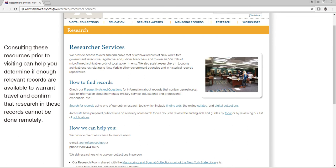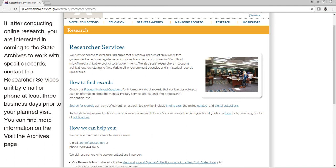Consulting these resources prior to visiting can help you determine if enough relevant records are available to warrant travel and confirm that research in these records cannot be done remotely. If, after conducting online research, you are interested in coming to the State Archives to work with specific records, contact the Researcher Services Unit by email or phone at least three business days prior to your planned visit.